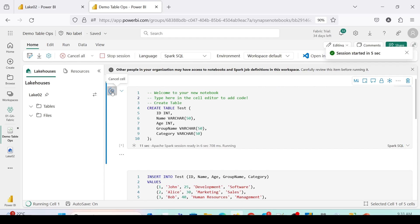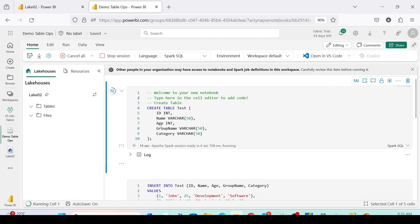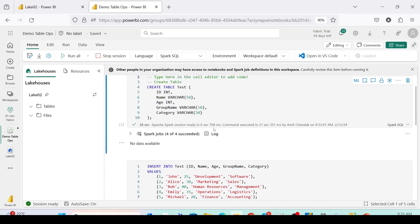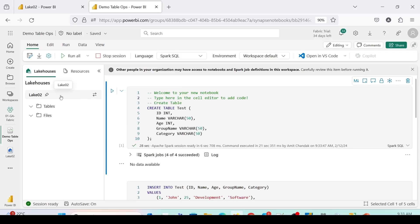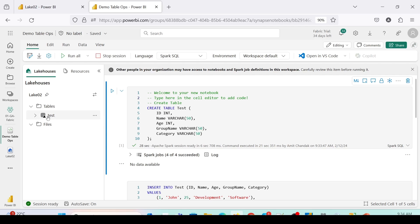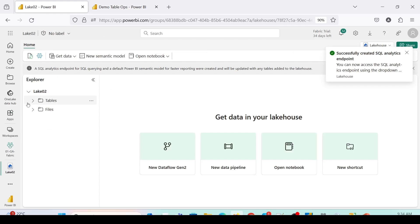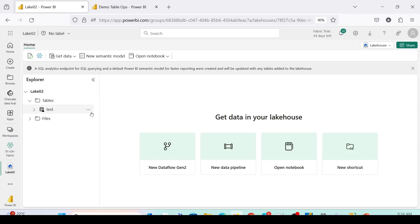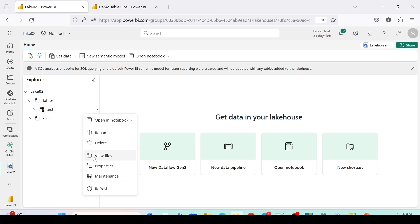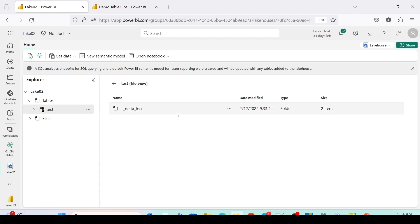For the first time it's going to start the Spark session for us. As you can see, it started the Spark session in about seven seconds. The job is completed and we should have an empty table. On the left-hand side, go to Tables, refresh — you should see the table with the name 'test', shown in lowercase. I can open the other tab, go to Tables, refresh, and check. I'll click the three dots and select View Files — as of now you can only see the Delta log, there is no data yet.